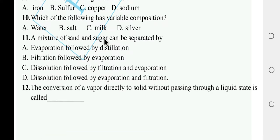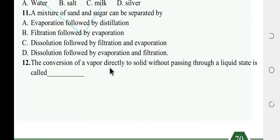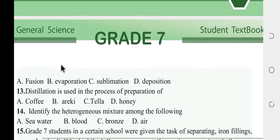The mixture of sand and sugar can be separated by dissolution, filtration, and evaporation. The conversion of vapor directly to solid without passing through the liquid state is called sublimation.